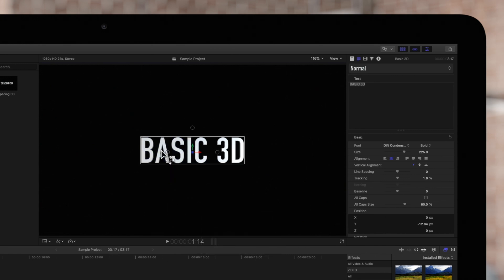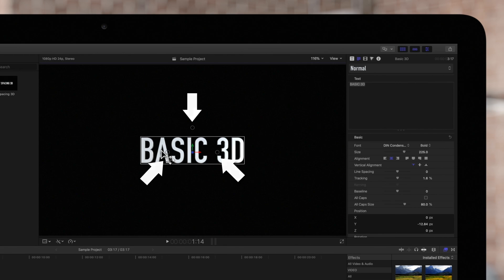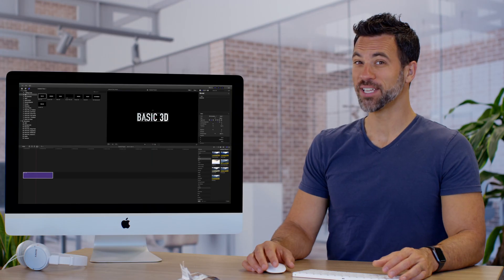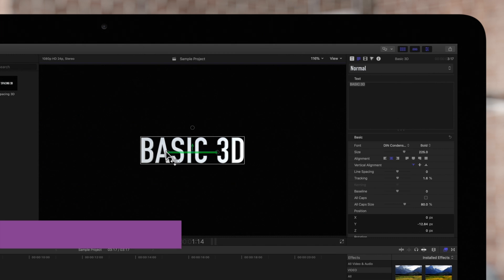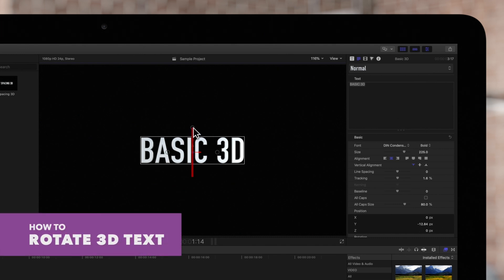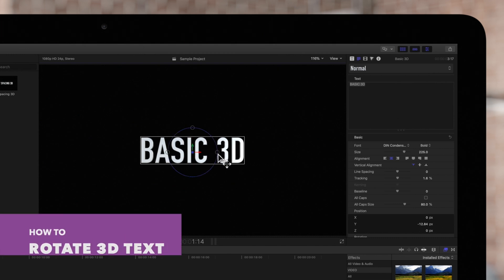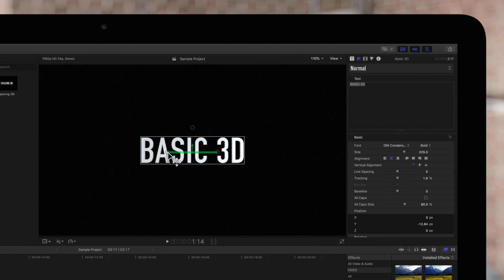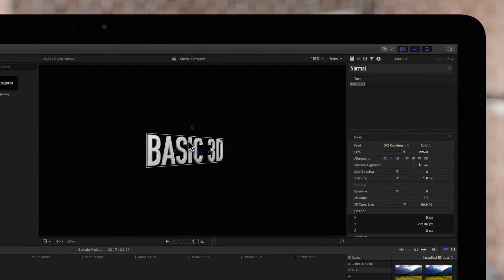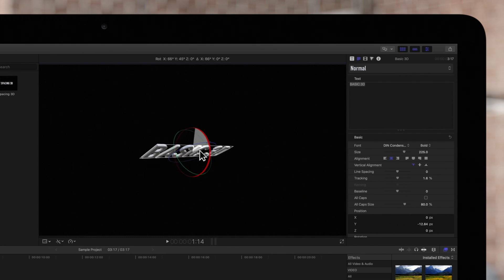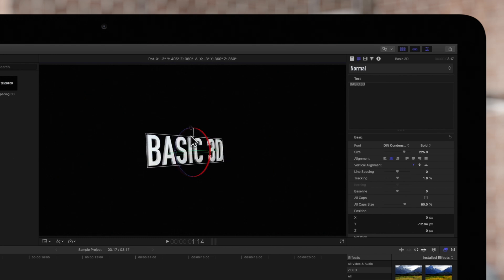The on-screen controls will appear in the viewer with X, Y, and Z rotation handles. Let's rotate this text. If we move the cursor, we can rotate the text by dragging one of these handles. The corresponding ring will be highlighted depending on which handle is being dragged.